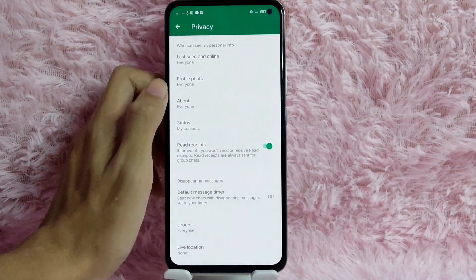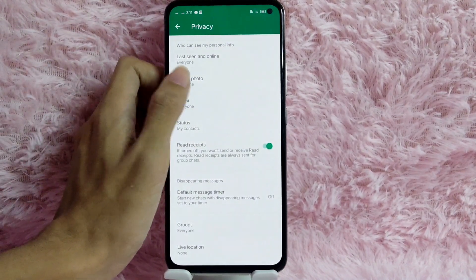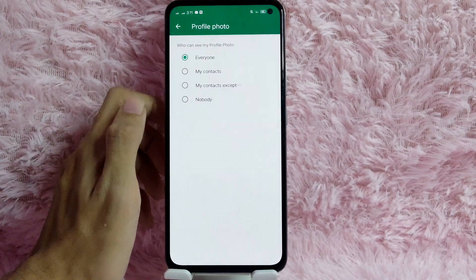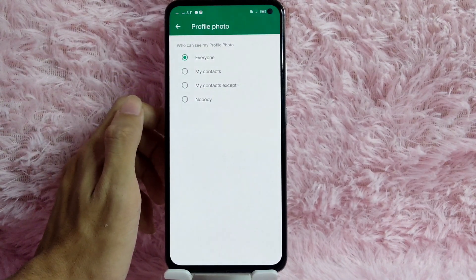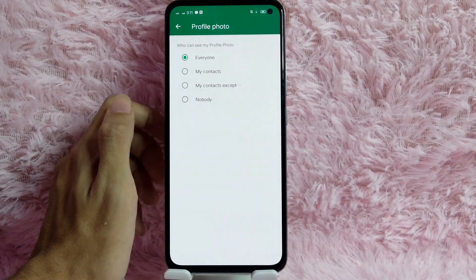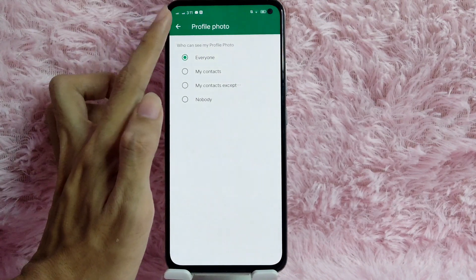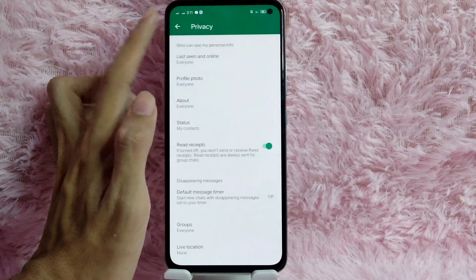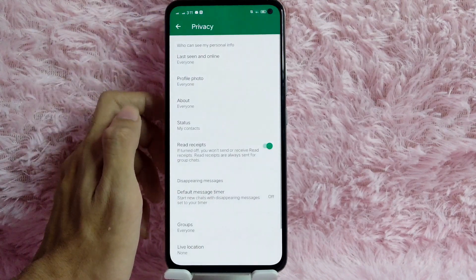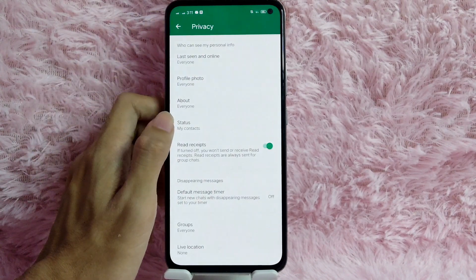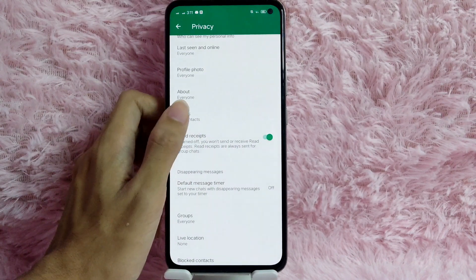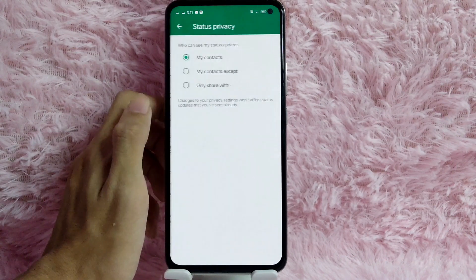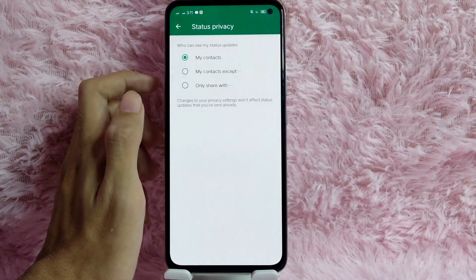As you can see, we have Profile Photo — who can see your profile photo. You can change that to Everyone, My Contacts, My Contacts Except, or Nobody.